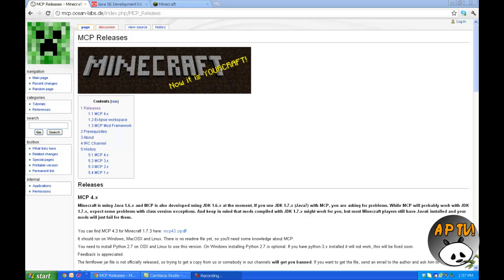What's up everybody. Today this is my first part tutorial on how to mod Minecraft. This is just how to set up MCP, which is the Minecraft Coder Pack. Later on we'll do more advanced tutorials — how to make your own block, how to make your own block and have it generated, how to make your own mob. But we're going to start off easy and then get a little bit harder as we go.